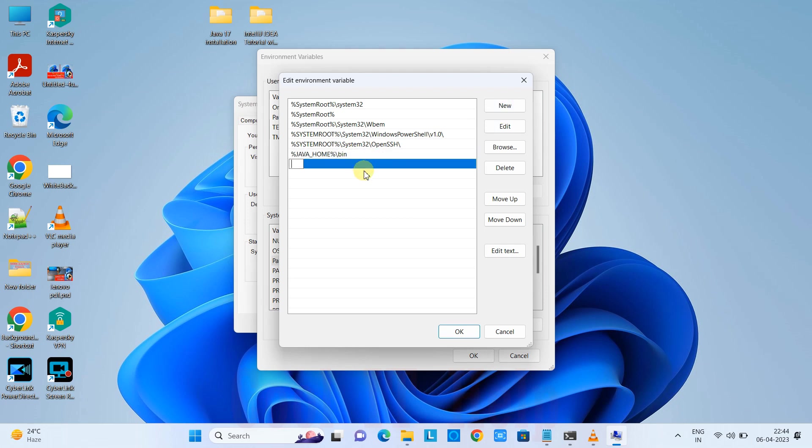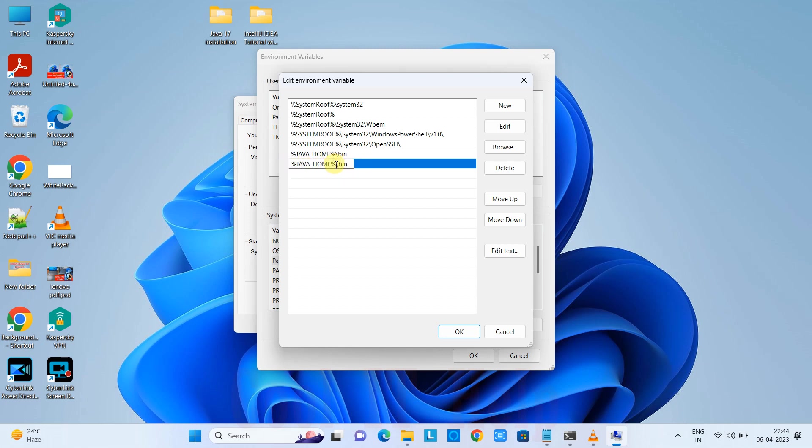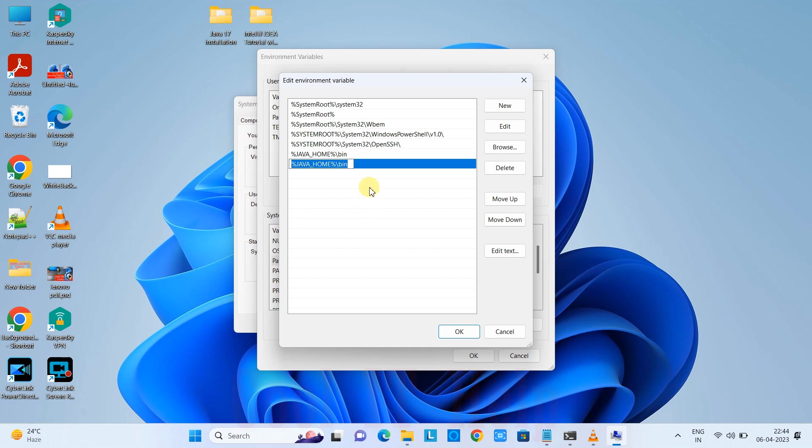You'll have these entries here. The one entry you need to add: go to New and type percent symbol, JAVA_HOME, close the percentage, then backslash and bin. That means you're giving the Java home variable value here.